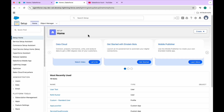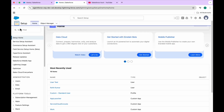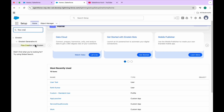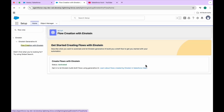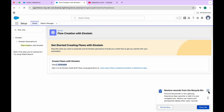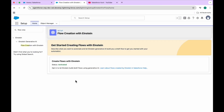First of all, let me tell you how we can enable Einstein for Flow. Einstein for Flow can be easily enabled in Setup. You need to ensure that Einstein Generative AI is enabled first, and then there's a dedicated 'Flow Creation with Einstein' page in Setup that will allow you to turn on Salesforce Einstein for Flow. In the Quick Find, search for 'Flow Creation with Einstein' and click on it. I already have it activated here - it's activated by default. This is the first step: verify that Flow Creation with Einstein is enabled.